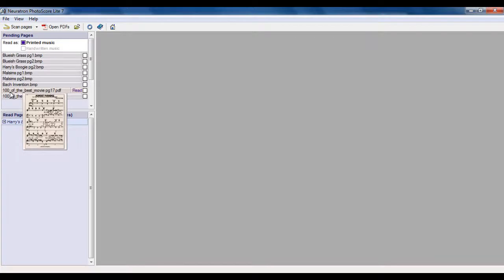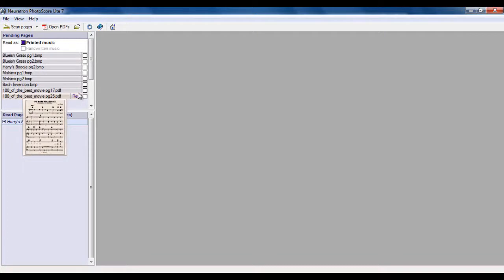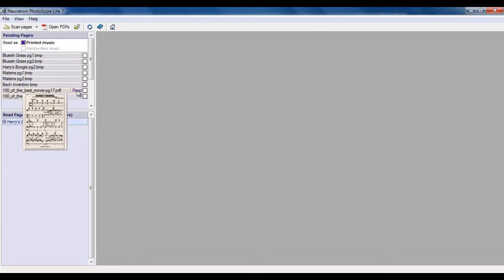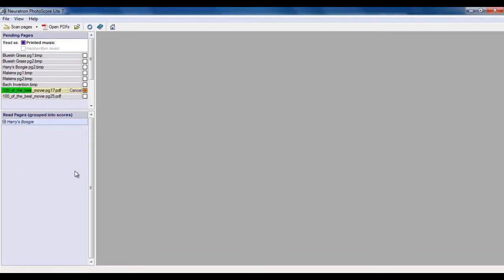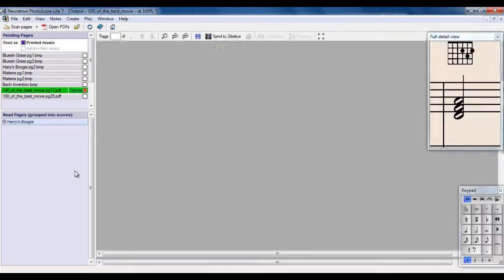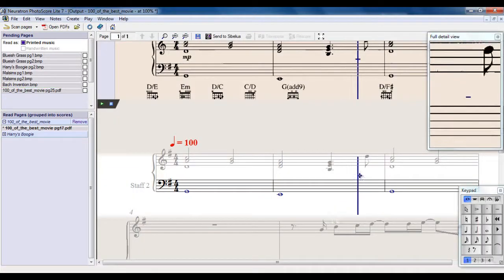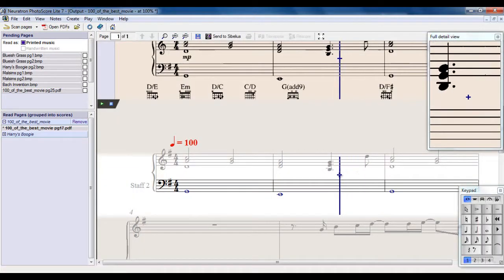This is a book that I have called 100 of the Best Movie Themes. This is page 17. So what I'm going to do is ask PhotoScore to read that, and it reads it from there and creates it over here.